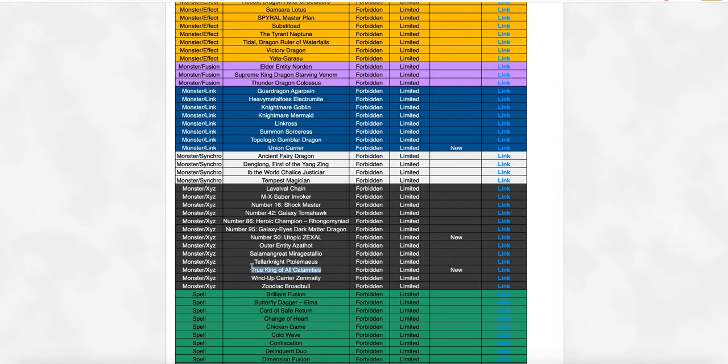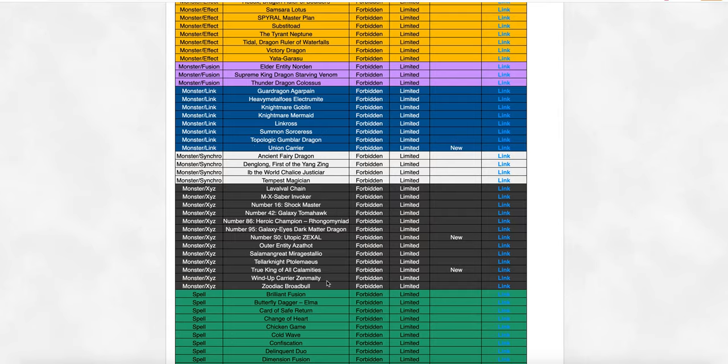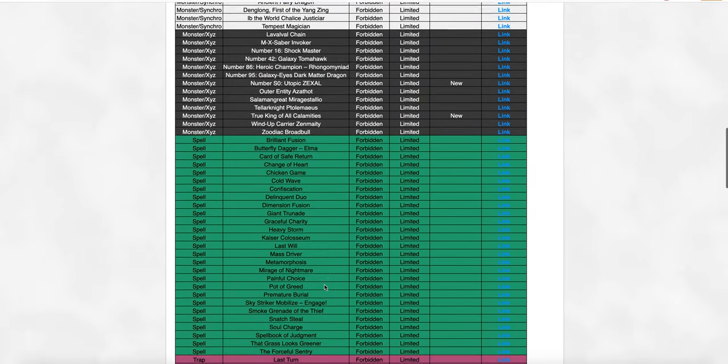And True King of All Calamities, the community was begging for this thing to get banned. I think Konami was just like, alright guys, sure, whatever, we'll ban it. Just cause you guys keep complaining about it.